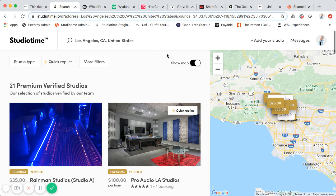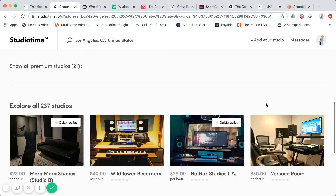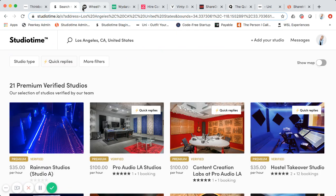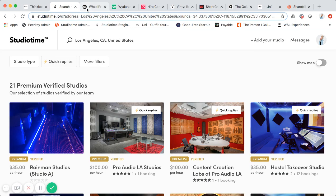It literally looks like an Airbnb, but for music studios. You have a toggle for different views, and this is just in LA — we have quite a few studios. That's Studio Time, probably one of the more notable marketplaces and I believe the largest using Sharetribe Flex right now — like an Airbnb for music studios, a spaces-style marketplace.